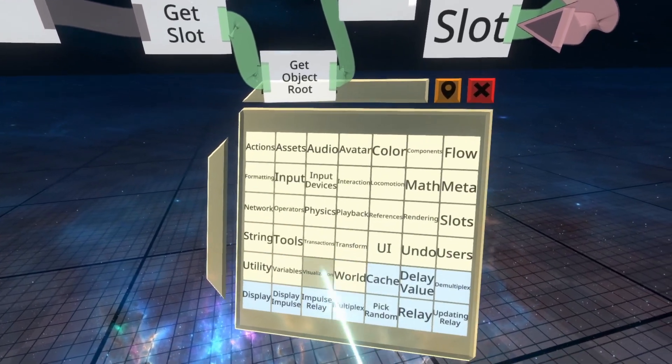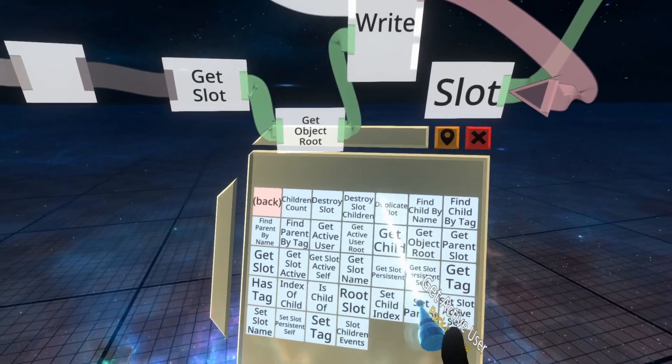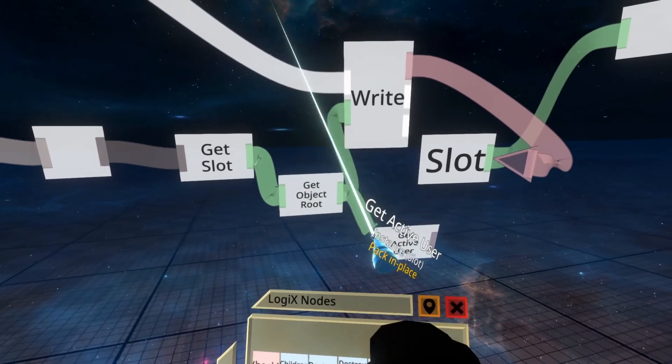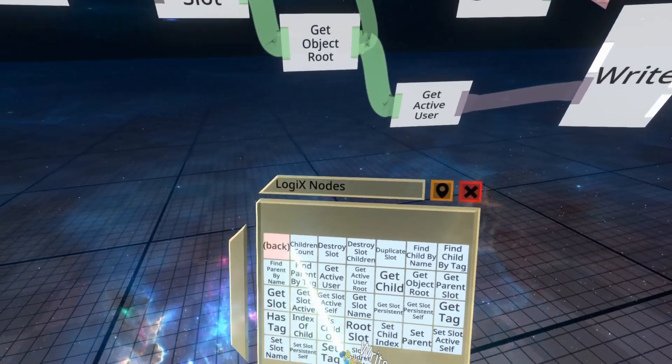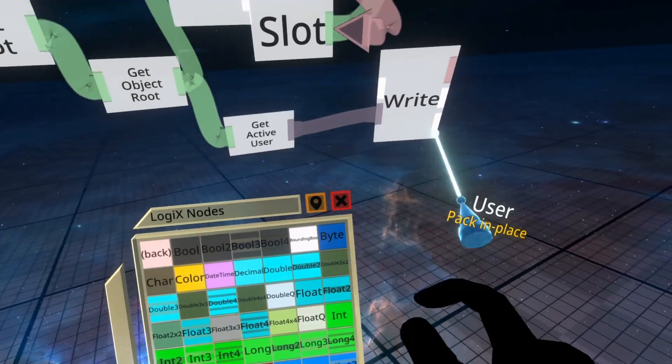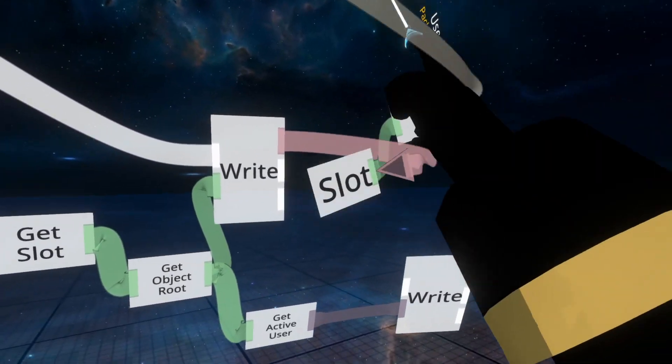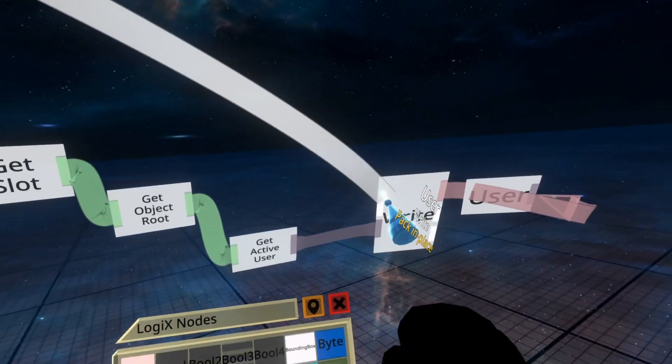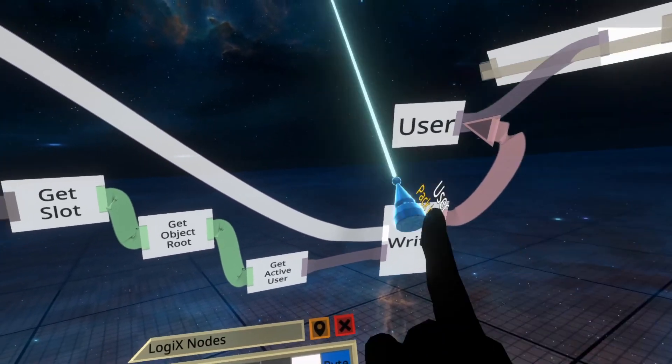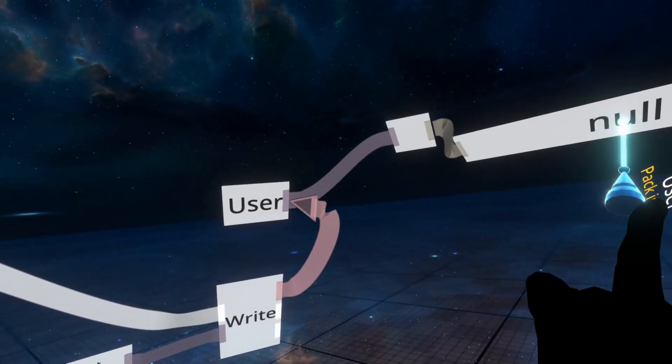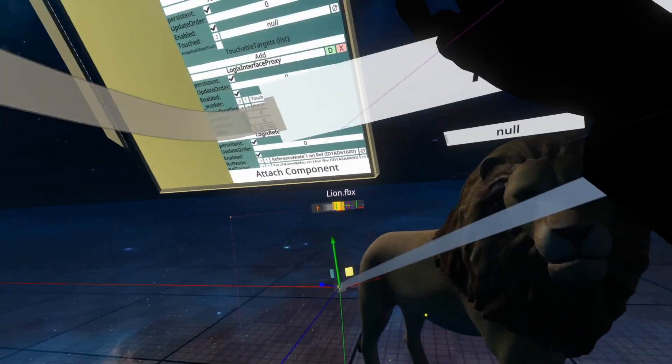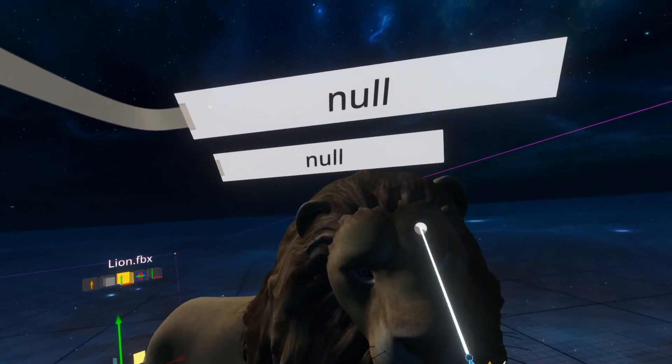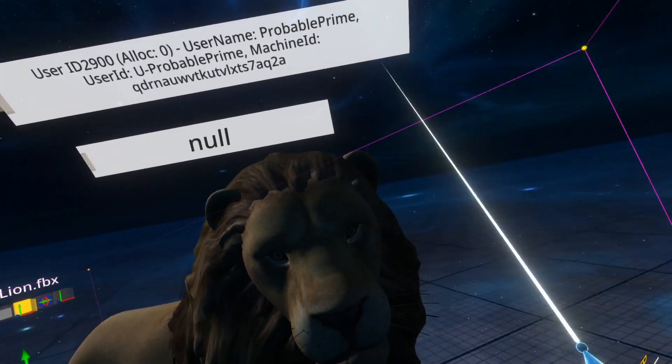And then we could go ahead and write that to a variable as well. So we'll clear this out the way and plug this in here. And we actually don't need to do the object route there. We just need the slot that it's on because the laser's parented to me, you see. So now if I grab this, bring it over to the same place the previous one was in and mouse over it, you'll see there I am, probable prime touching it.